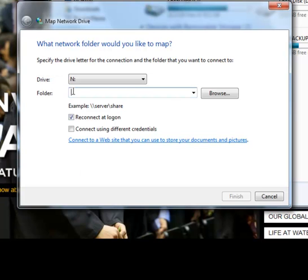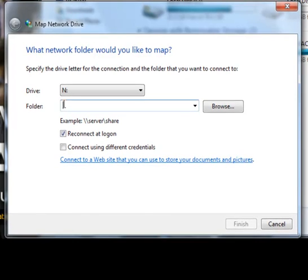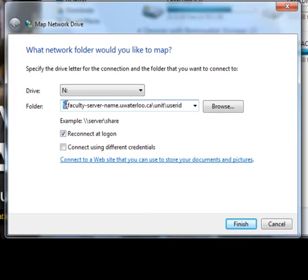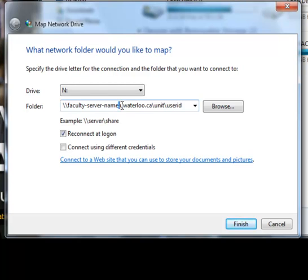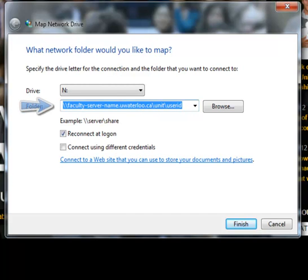The network folder that you will use will likely follow a format such as this. The unit may or may not be used. If you are unsure of your folder path to your home directory, contact your faculty's consulting office.